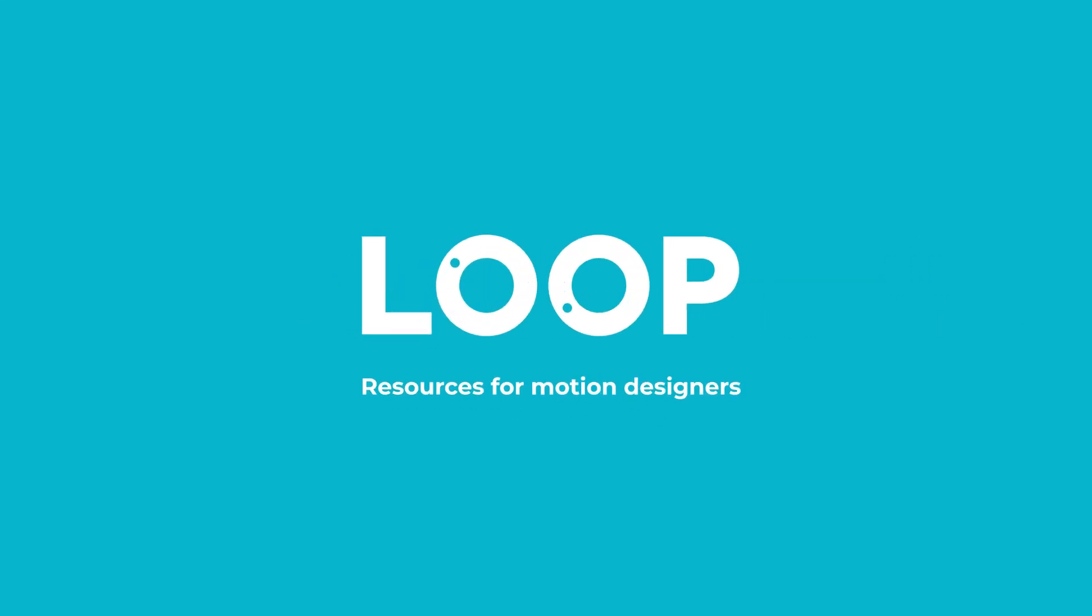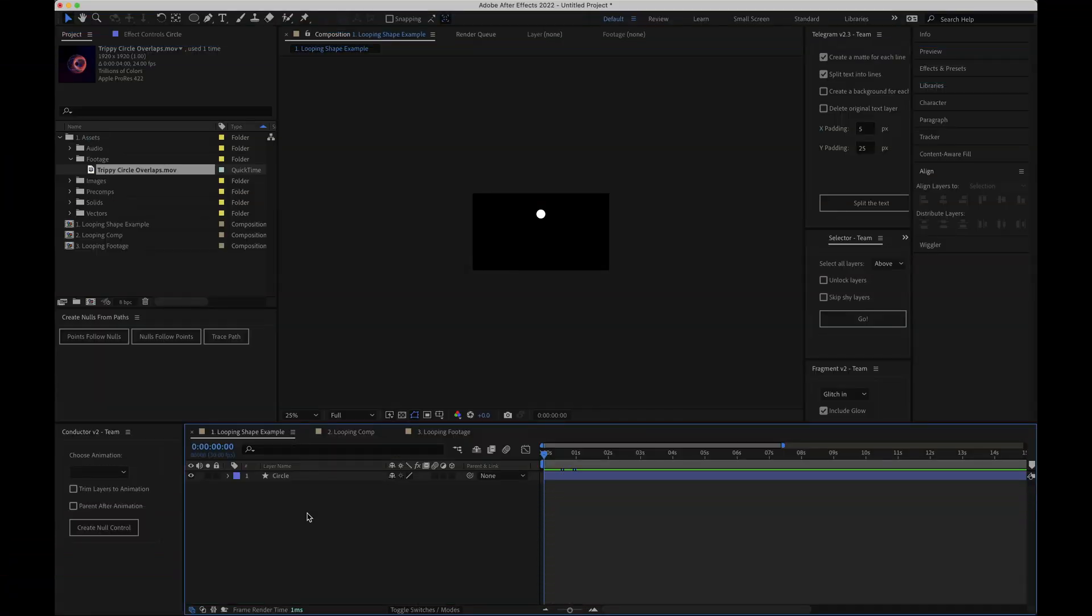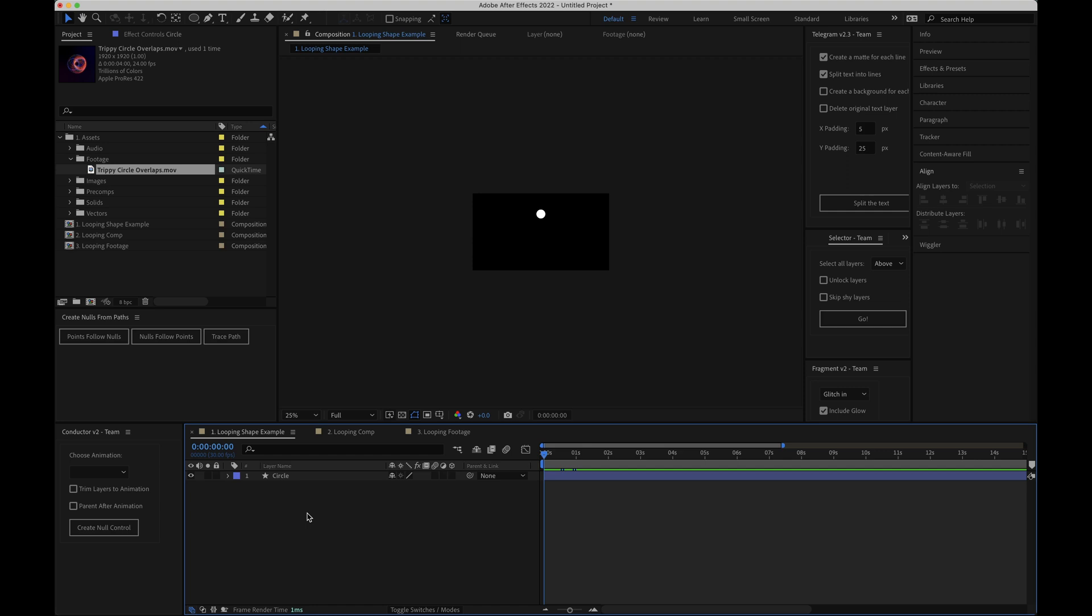Hey Tom here from Made by Loop and in this video I'm going to run through how to loop things in After Effects. So let's dive into it. There's a couple of different ways to loop things in After Effects and it mostly depends on what it is you're trying to loop and how you want the loop to look. For this video I'm going to focus on three main things.